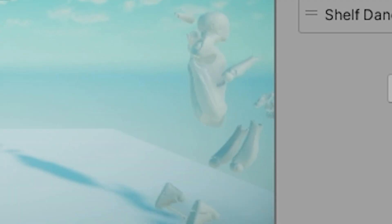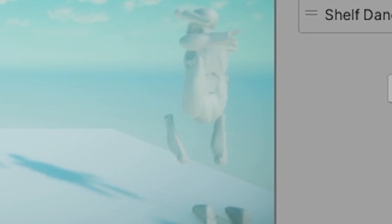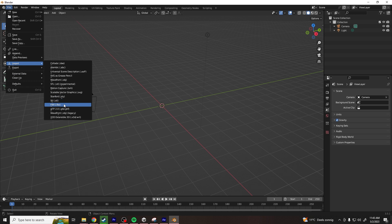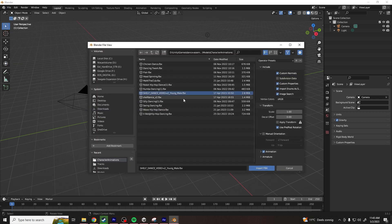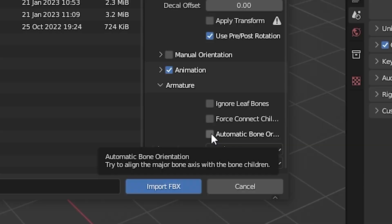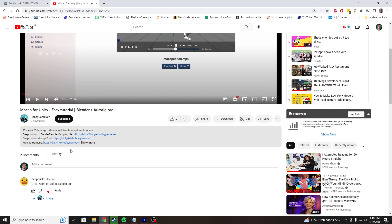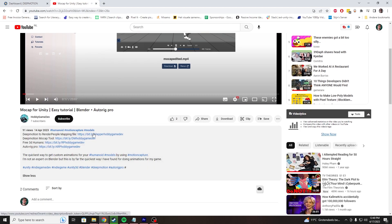I tried giving the Deep Motion model a different dance animation to see if that conflicts as well, and yes, it does — the same exact problem happened. Nothing seemed to work. Until I imported the model into Blender and made sure that the orientation was correct using this tiny, tiny checkbox, because that's what some random guy did in his tutorial.